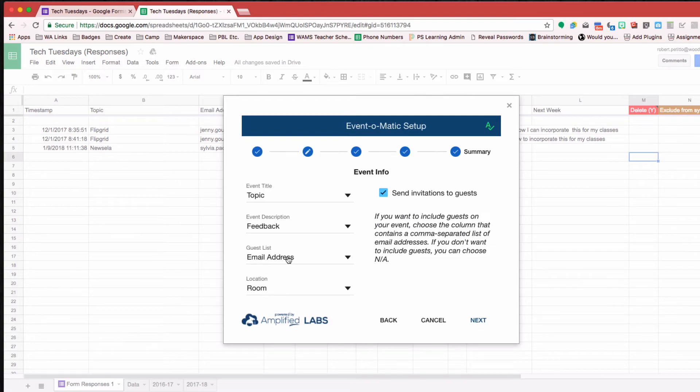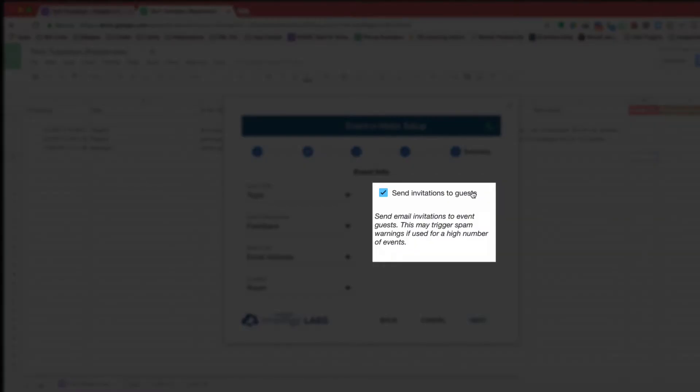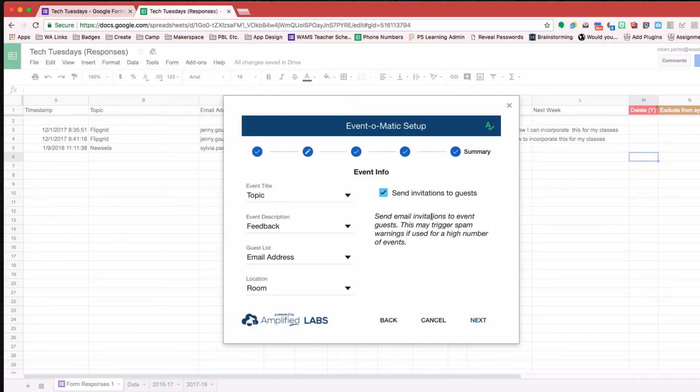Location, I have a spot on the Google form for what location it's supposed to be. The guest list is the email address, and I want to send invitations to guests. So the moment that the Event-O-Matic runs, it'll also send an invitation to them as well.